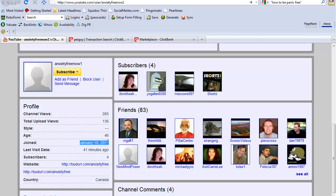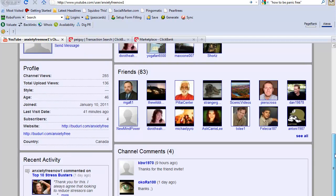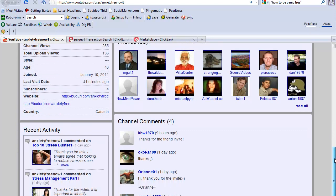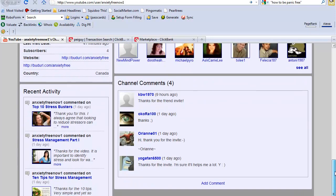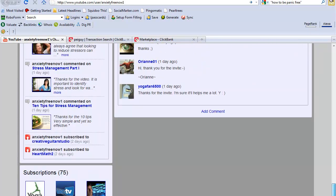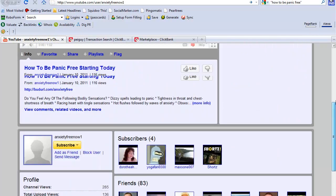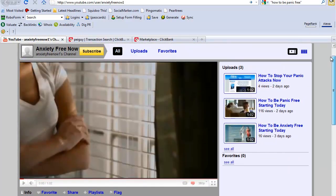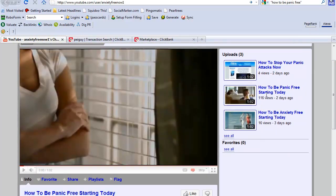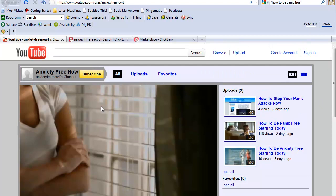In two and a half days I have 83 friends, four subscribers, some comments, and 75 subscriptions. I have 116 views. On my channel page, if I refresh, you'll notice that the anxiety video auto starts.